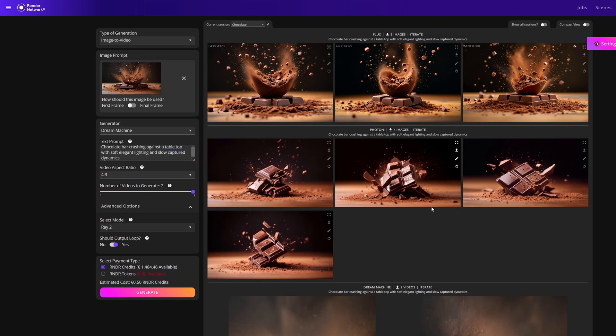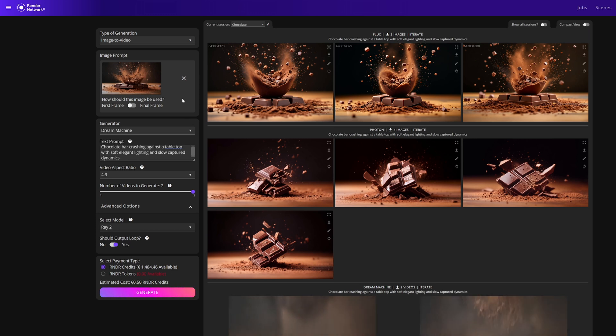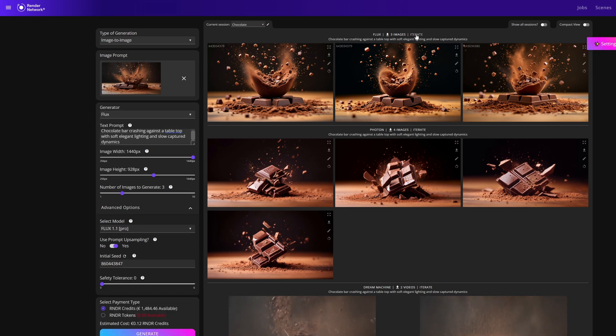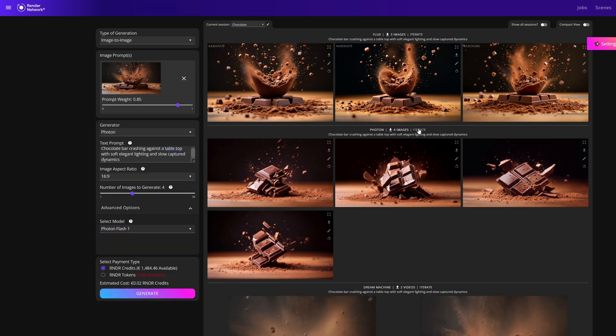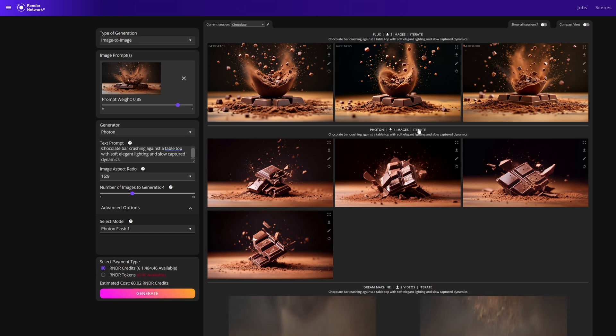This will duplicate all of the parameters and settings. From there you can resubmit the job for variations and remix as much as you like.